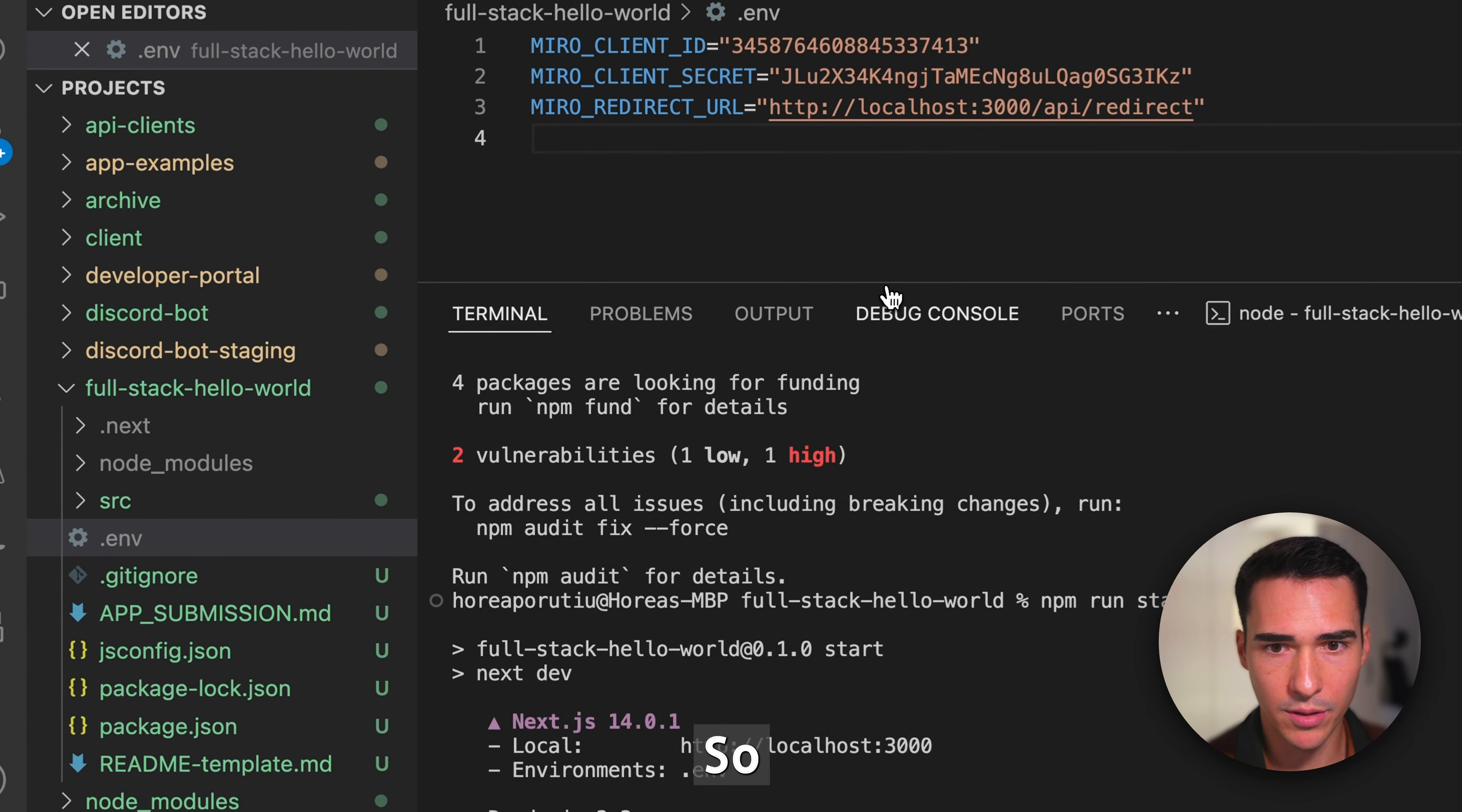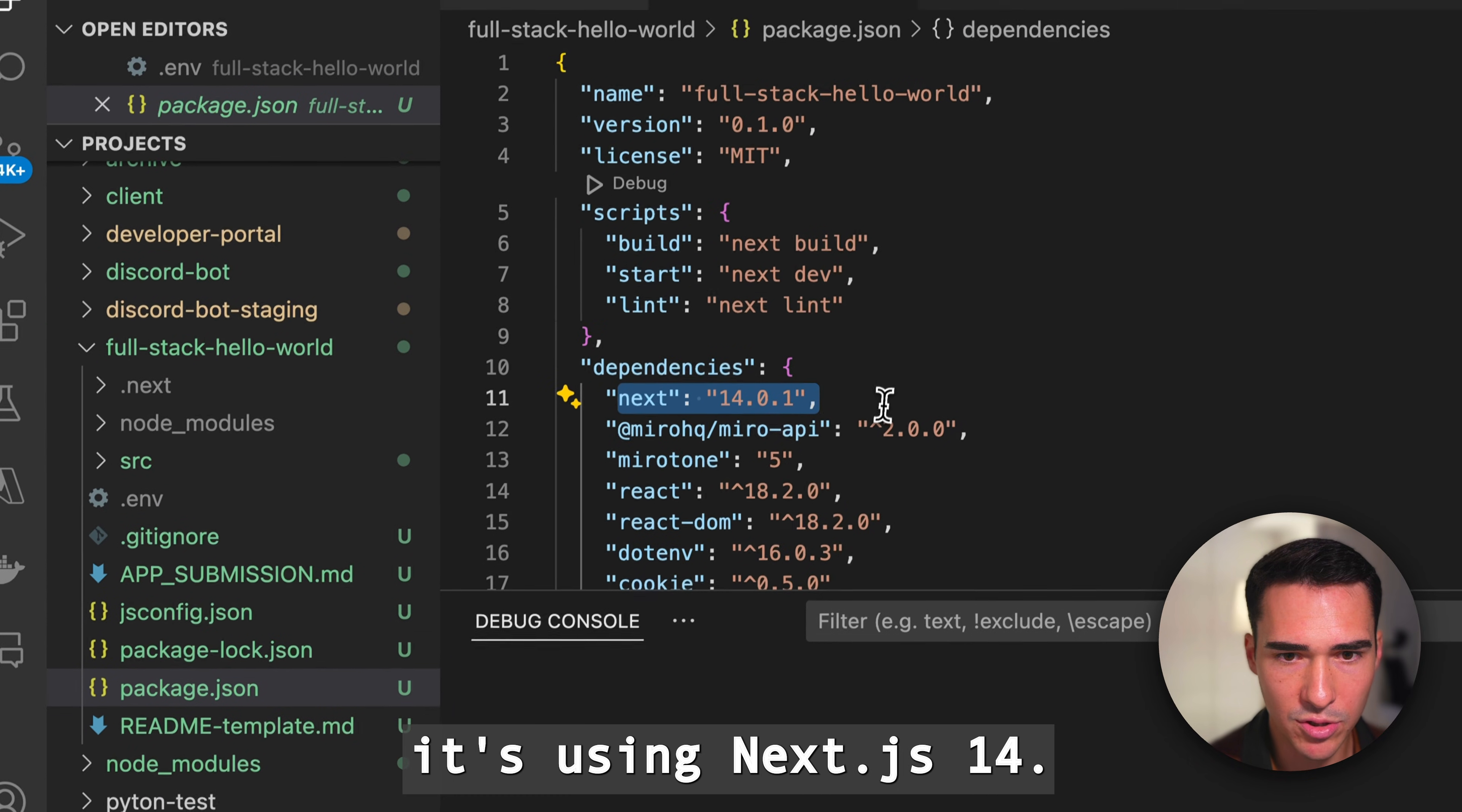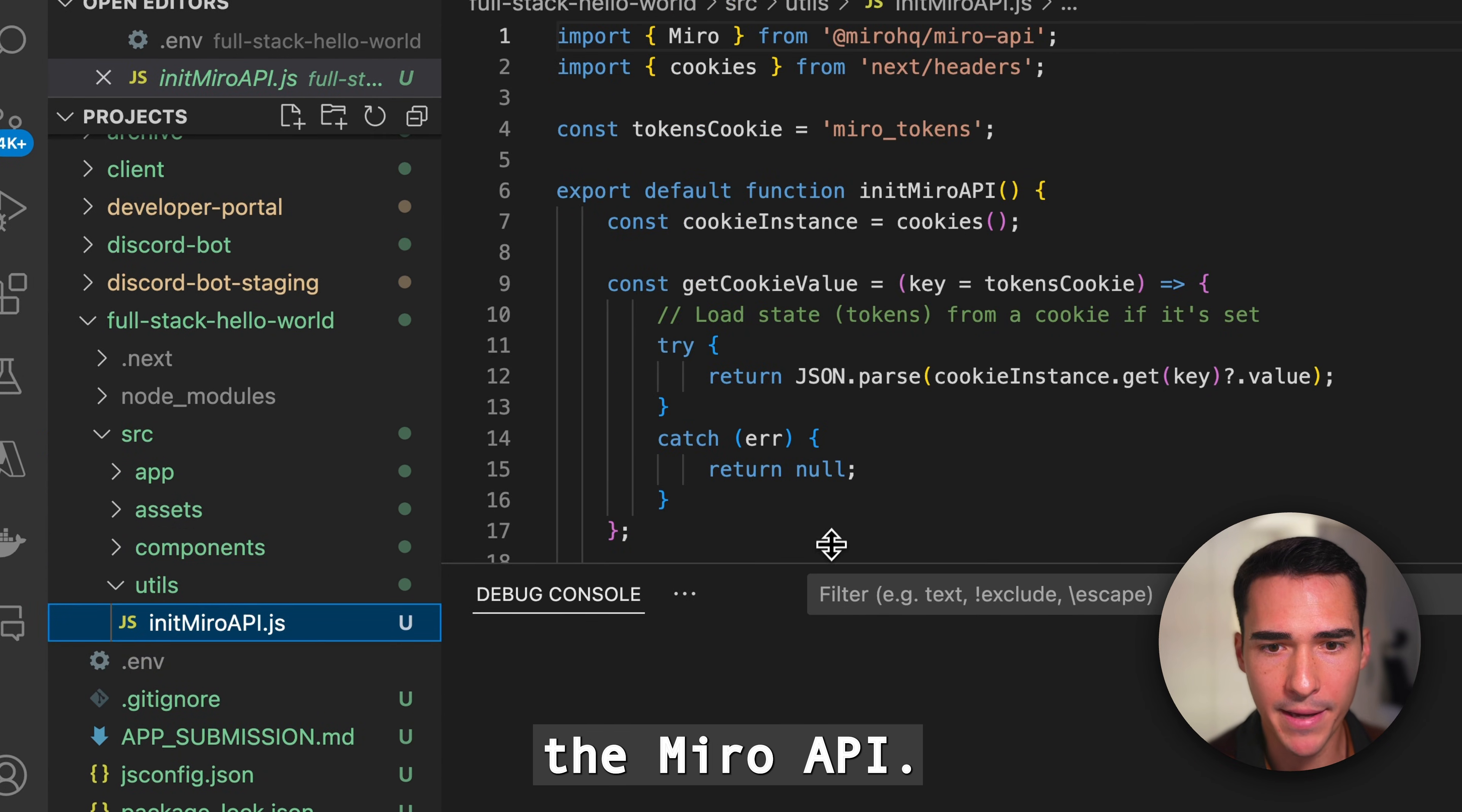Our app is going to be scaffolded into this source directory. You can see in the package.json it's using Next.js 14. Here are some of the scripts, and in the utils is where we initialize the Miro API.